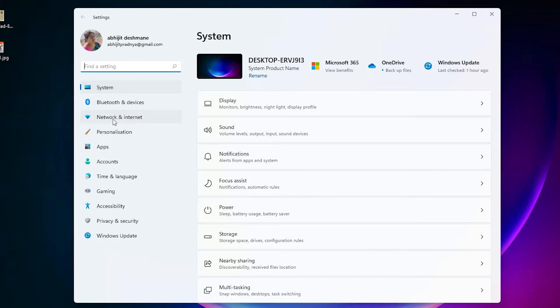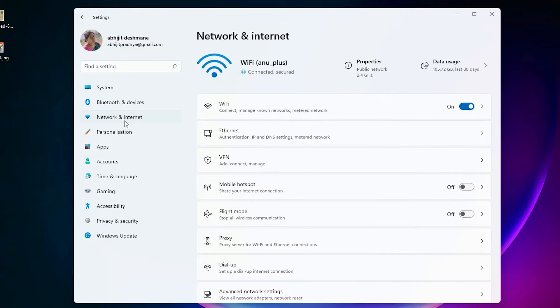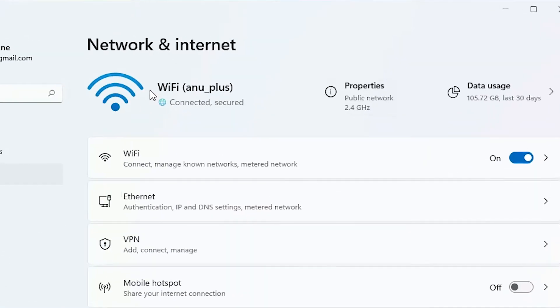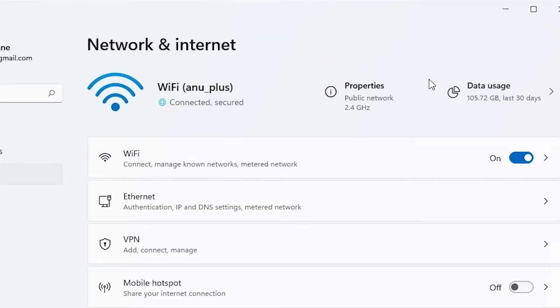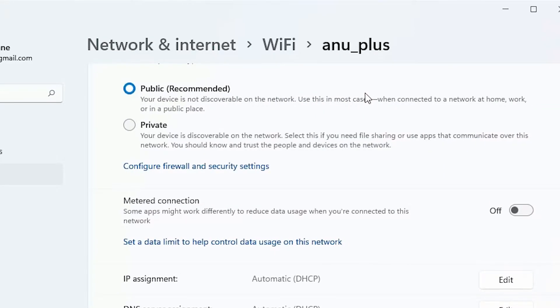In Settings, just find Network and Internet. Click on the Network and Internet. Here we find our Wi-Fi or Ethernet connection. Just click here Properties on your working internet connection. Here is our property.